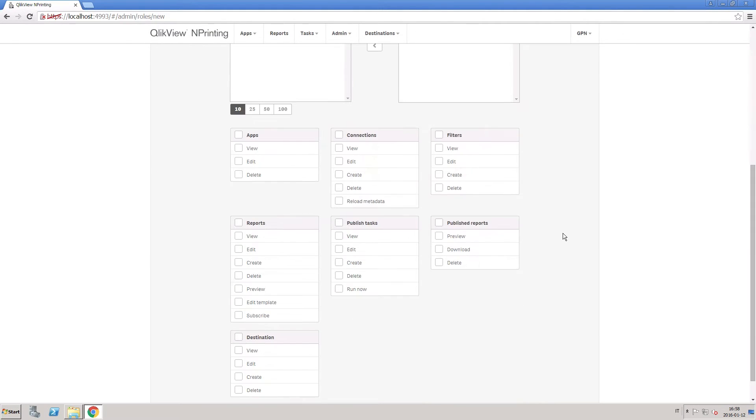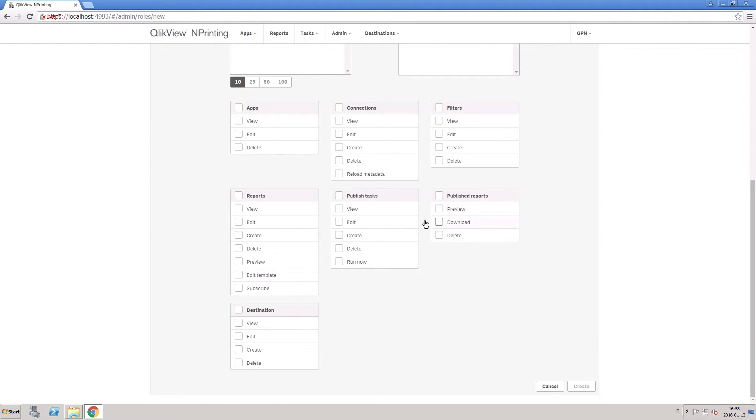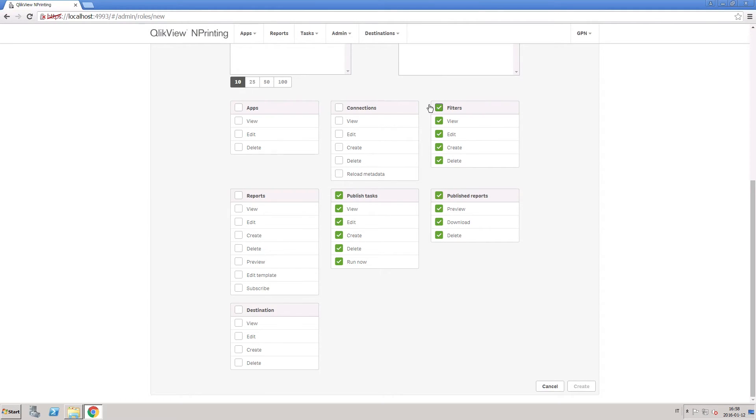Here in the Create Role page, you assign permissions to publish tasks and publish reports. And you also allow this role to have permissions in the Apps and Destinations sections.